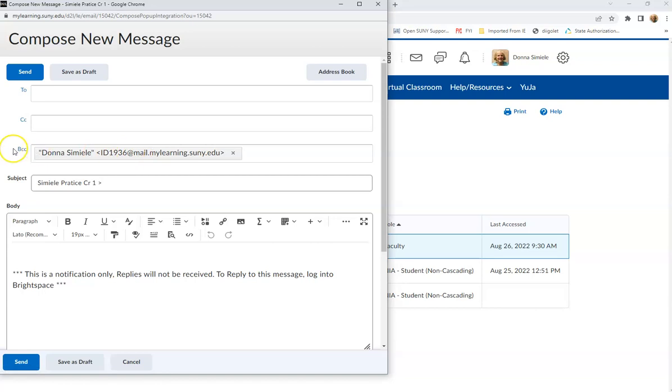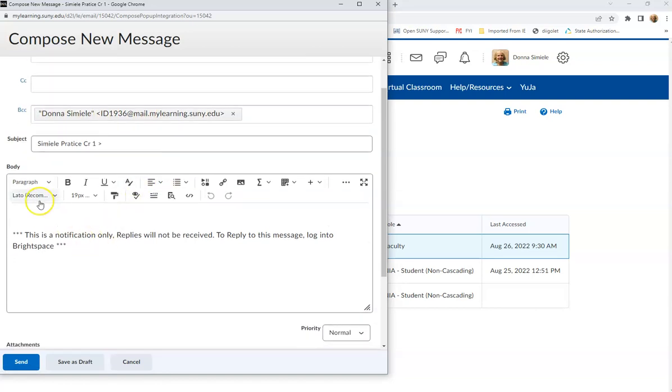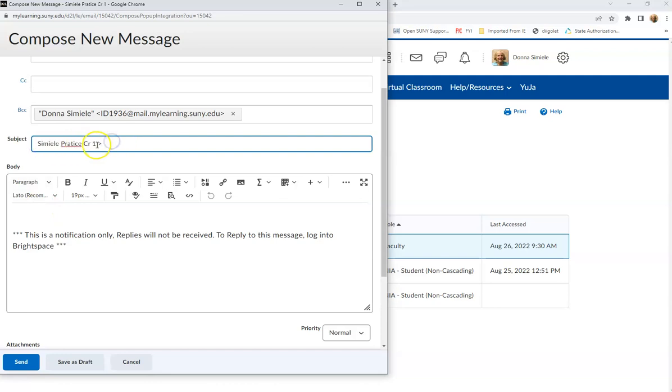It automatically will go out to that person, and then you can put a subject line in so you can change that. You can leave it as showing the course name, which wouldn't be a bad idea, and then put your message in there and send it.